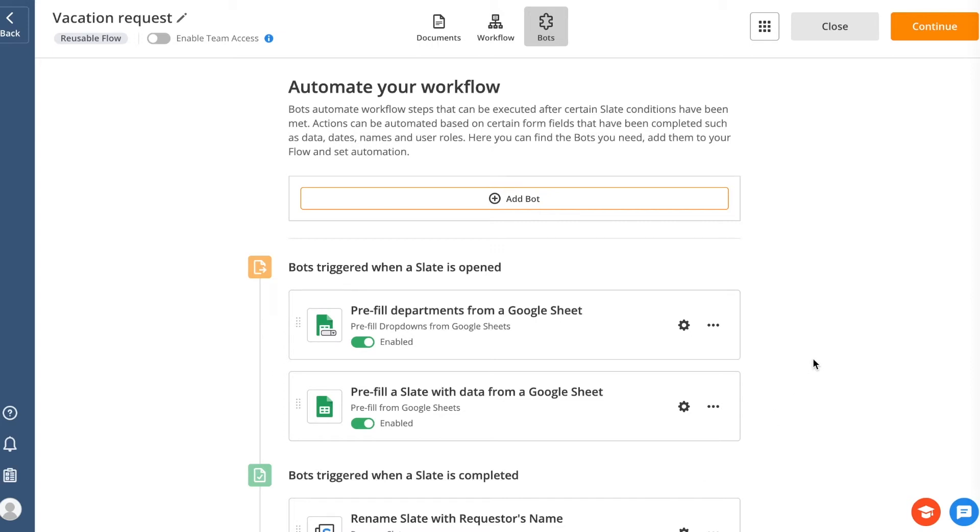When you've finished setting up the entire process and established a signing order for every step by adding steps and branches along with execution conditions for them, proceed to the bot stage to add automation and integration bots that will carry out your flow's automation.